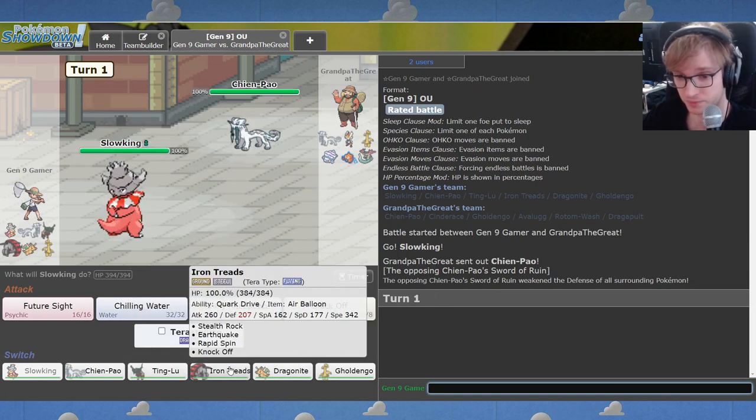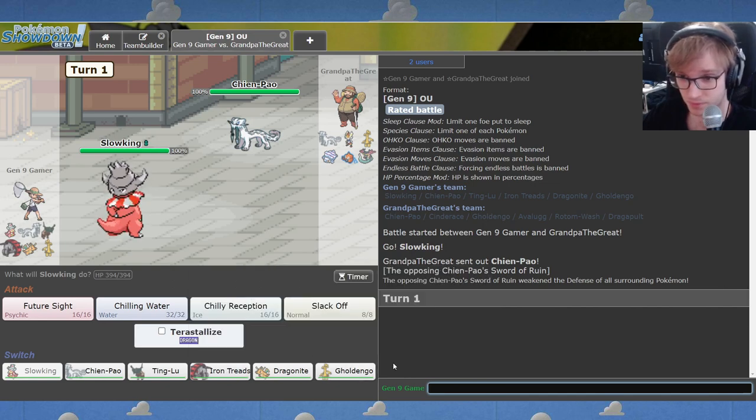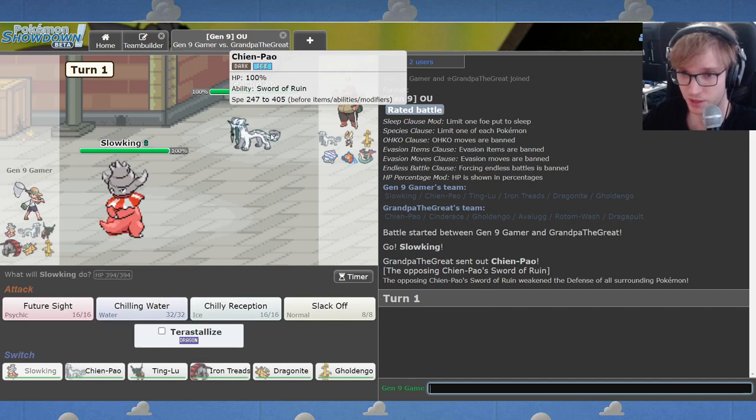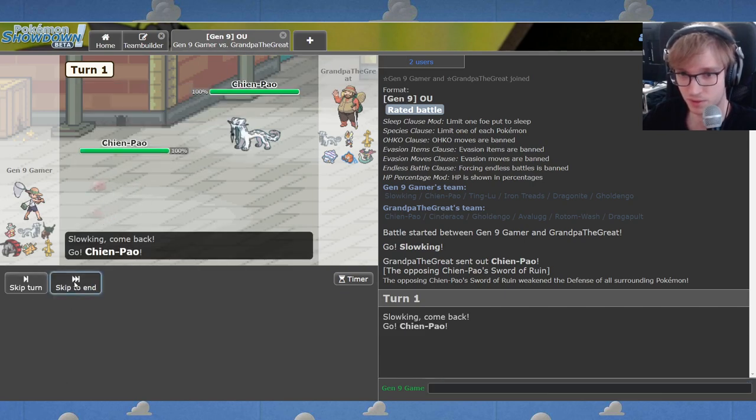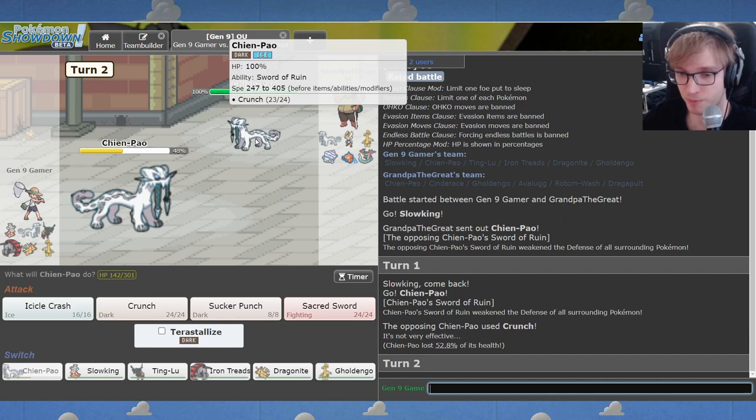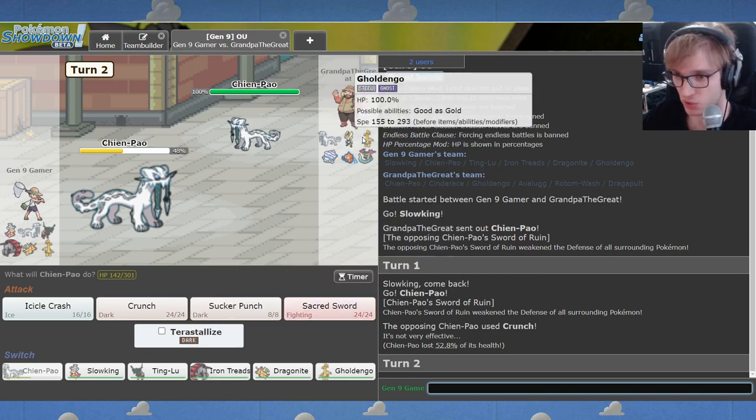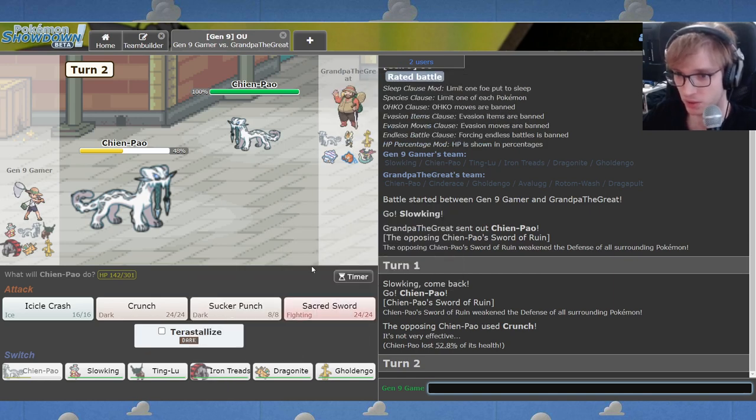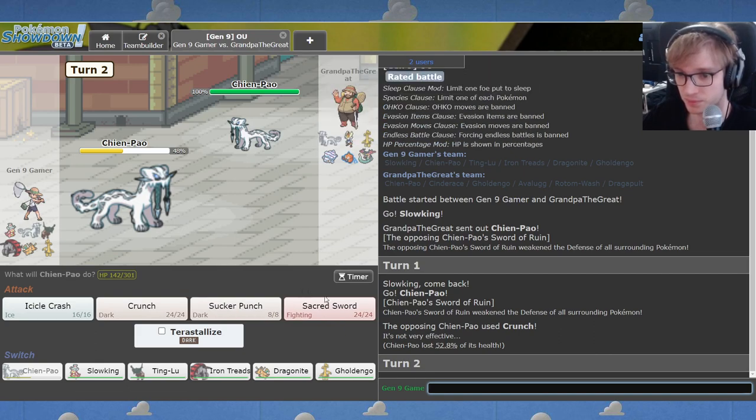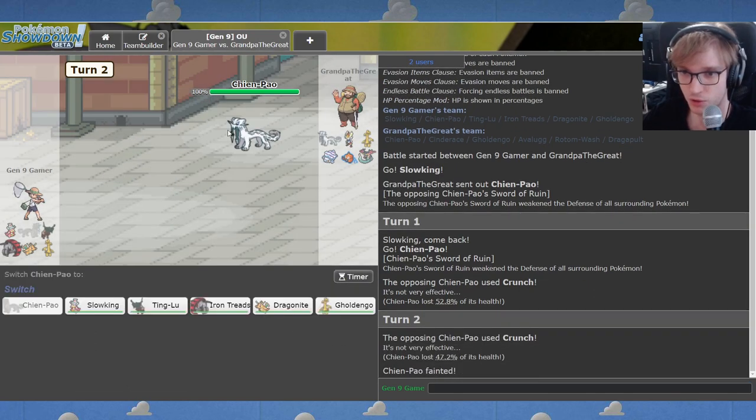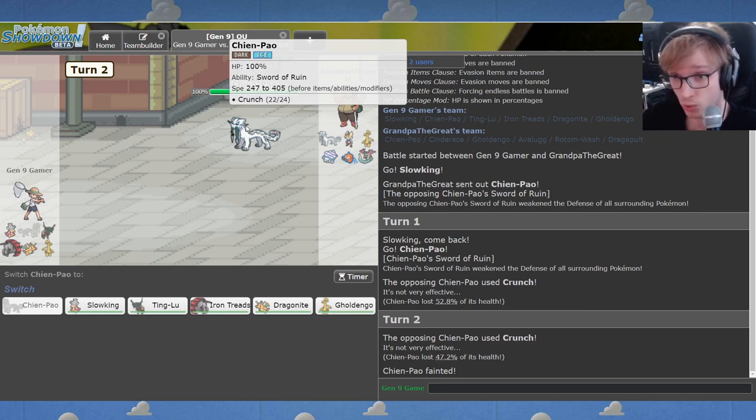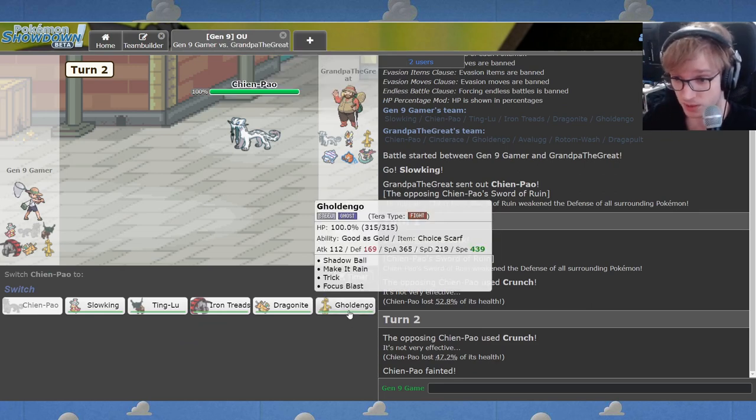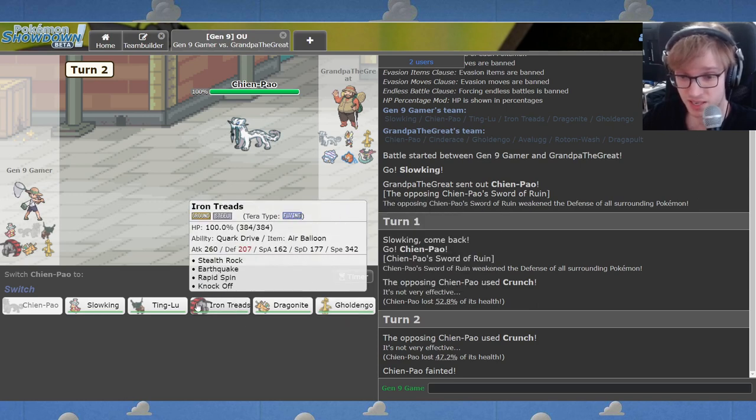Alright well you're going to use a move. That's probably Band damage. And Band is probably not Jolly, so I'm probably faster and I can Sacred Sword here. But are you switching out? It's a speed tie and you won the speed tie? We're off to a good start folks, we're off to a fantastic start.